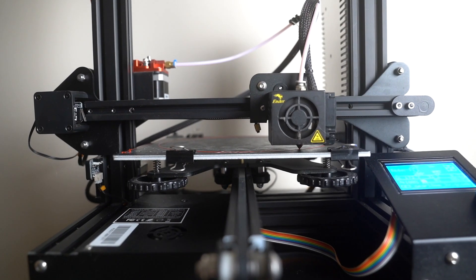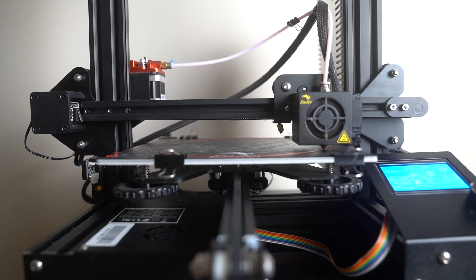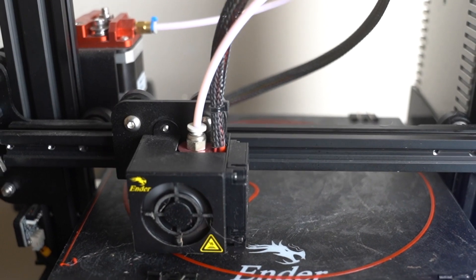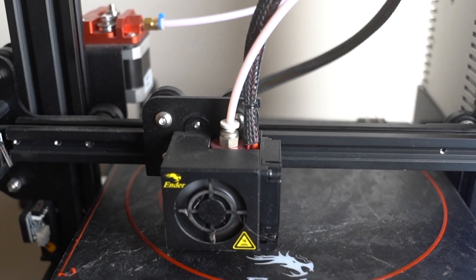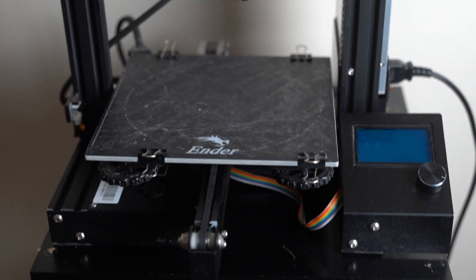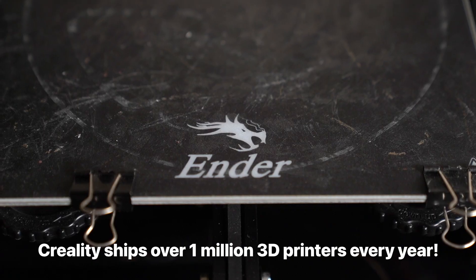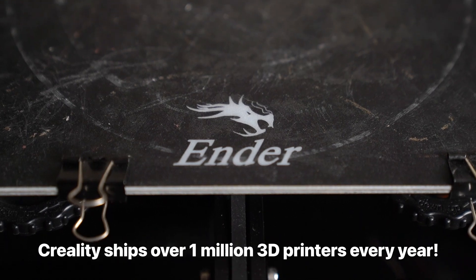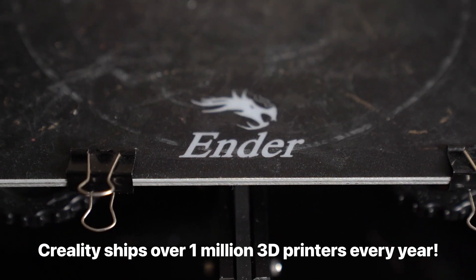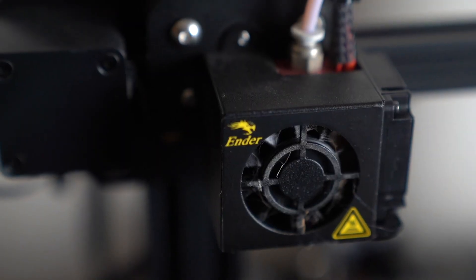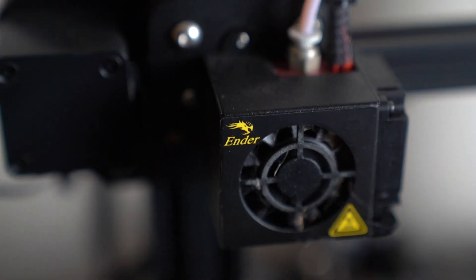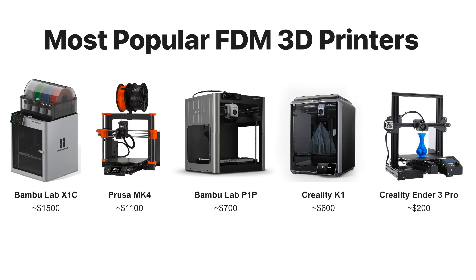Let's start by looking at exactly how a 3D printer works. In this video, I'm using the most popular 3D printer ever made, the Creality Ender 3 Pro. But the lessons learned in this video will apply to all FDM 3D printers.